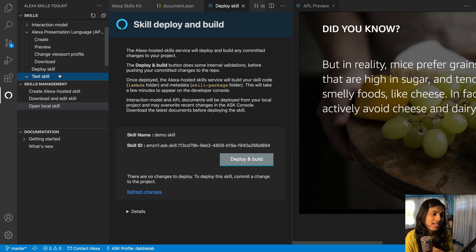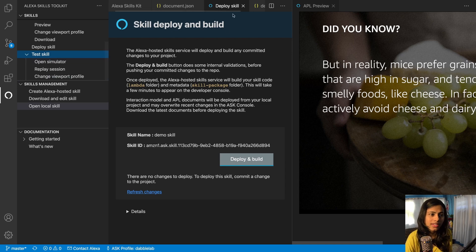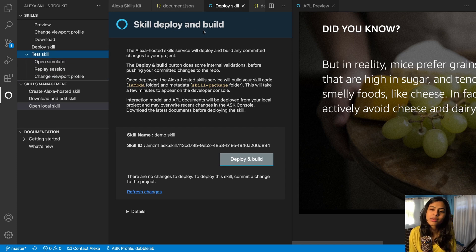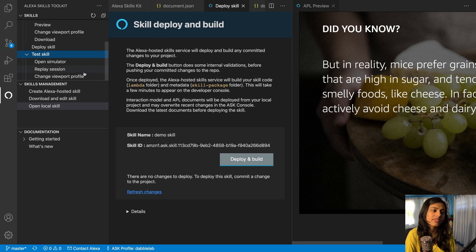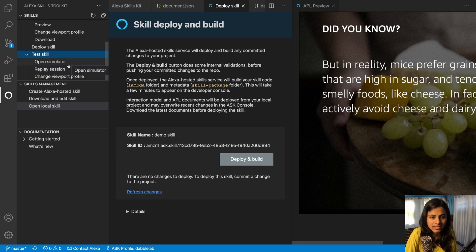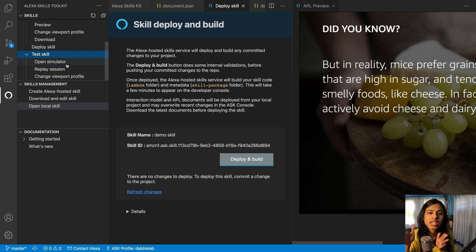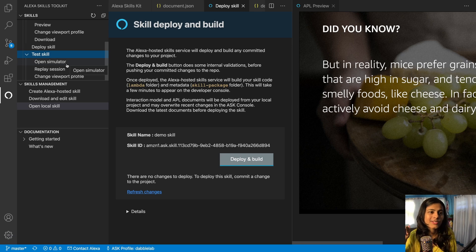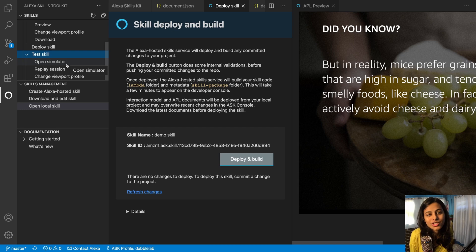And then you can go and test your skill accordingly. So right now this document is not binded up with my skill, but if I bind it up with my skill and then go to my simulator and test it, then I'd be able to see it parallelly on the viewport as well.